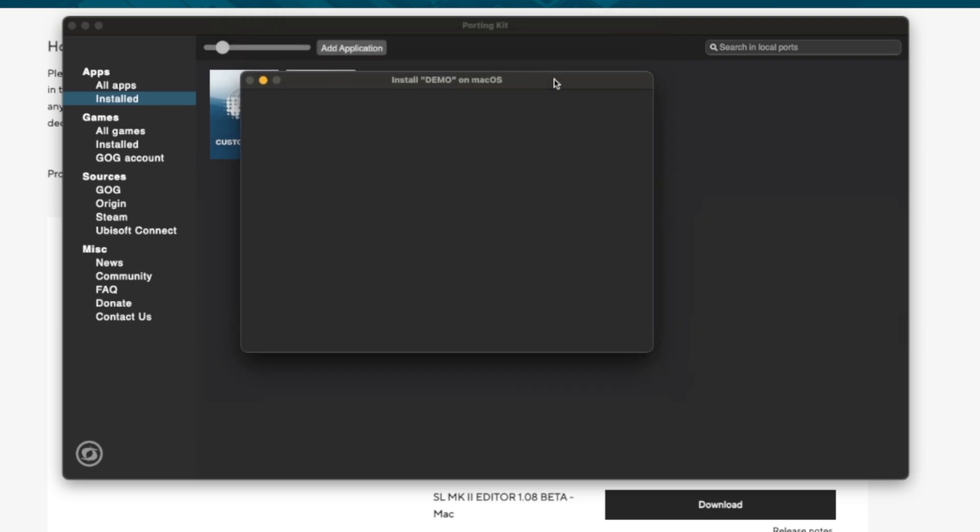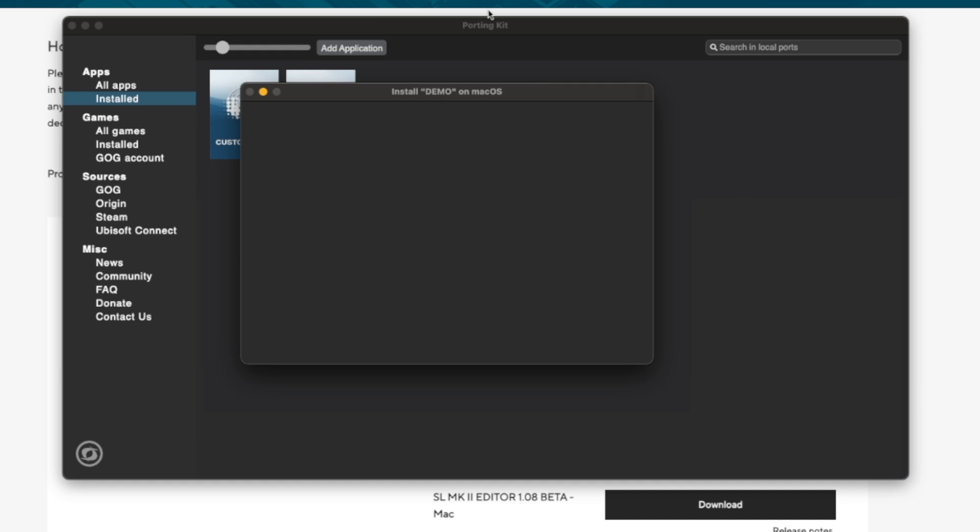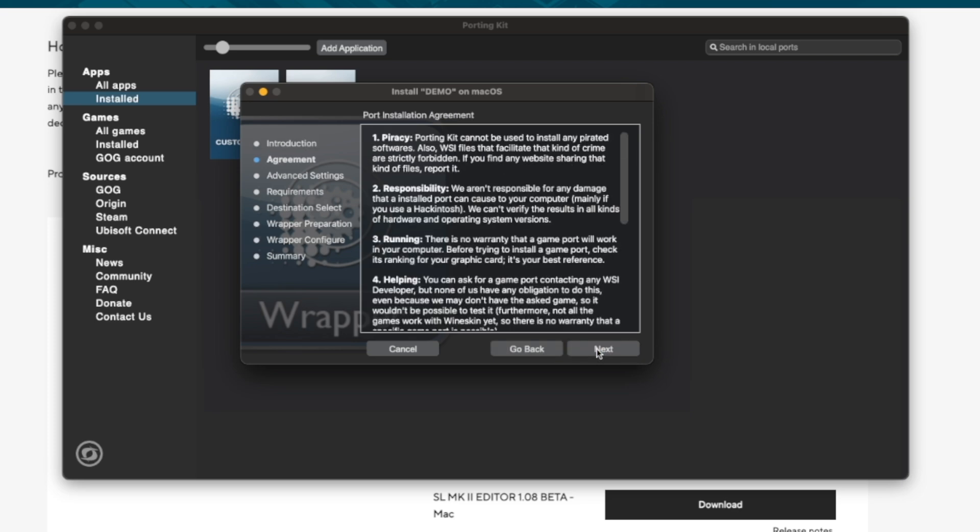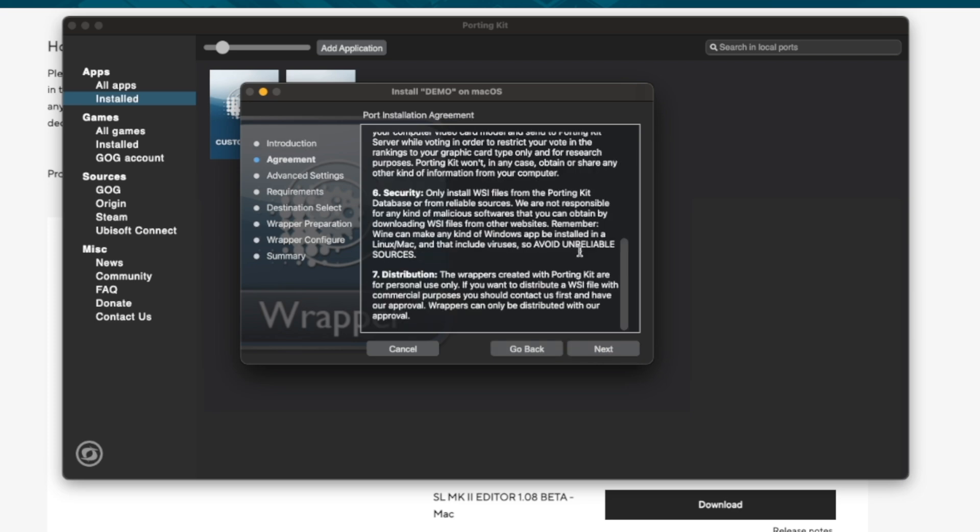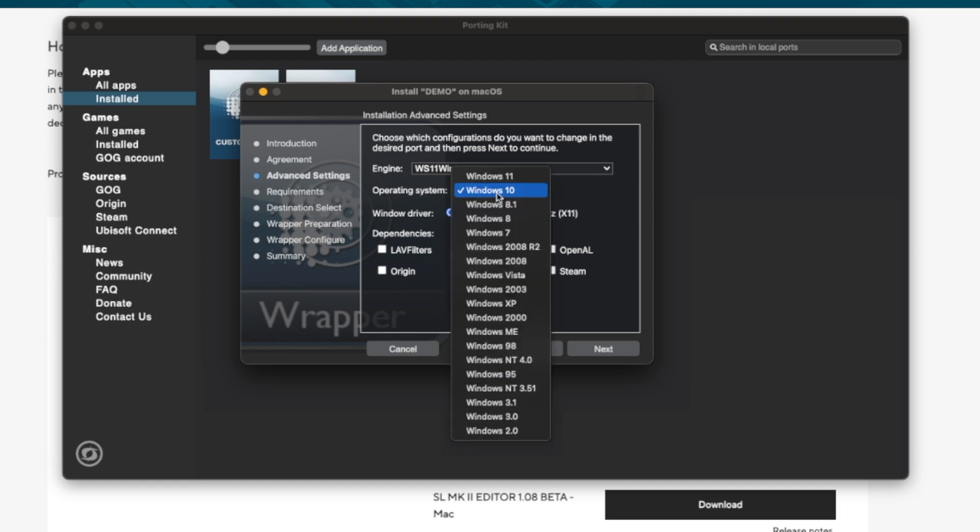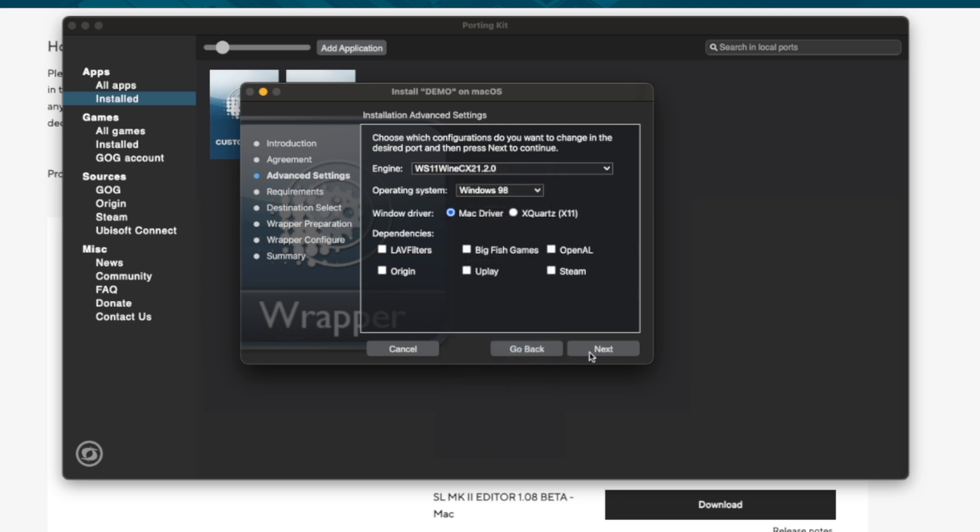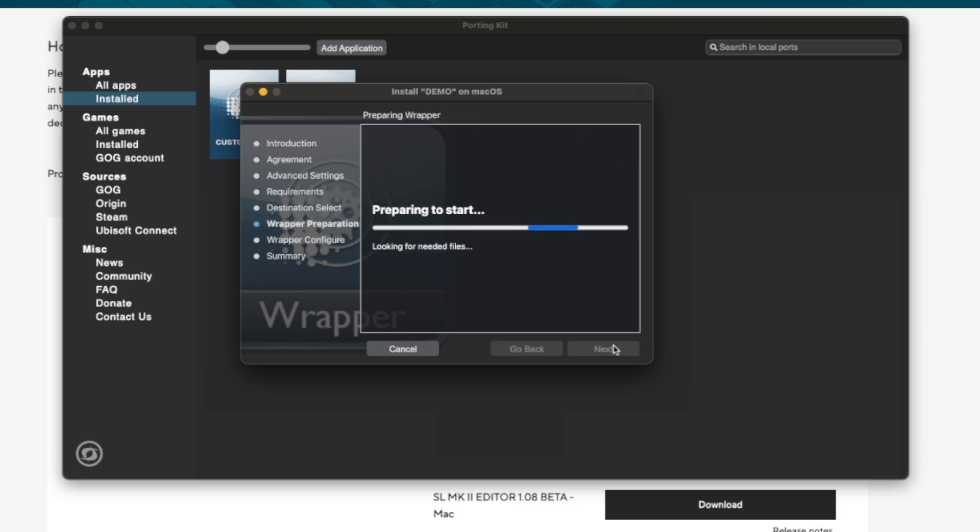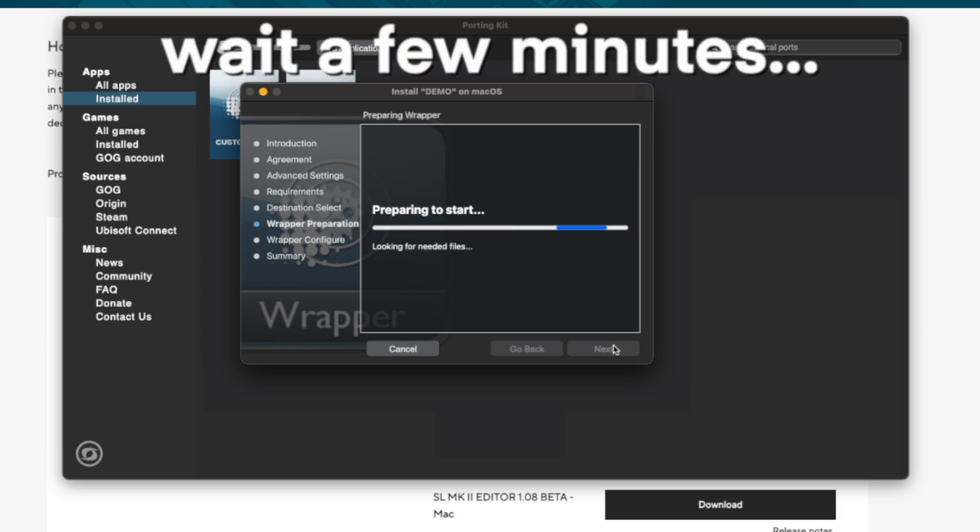And now as far as I understand it, PortingKit will first port this installer so it is usable on Mac. I just click next and next. Now we can decide on the engine we're using, I leave that on default, and an operating system. So if you can guess what kind of operating system the program you want to run was running on originally, in this case I'm going to use Windows 98 as this is an old Windows application. Press next, install, and now it's installing.